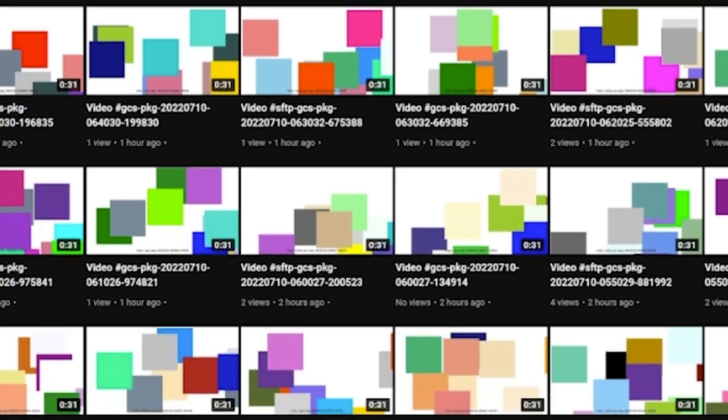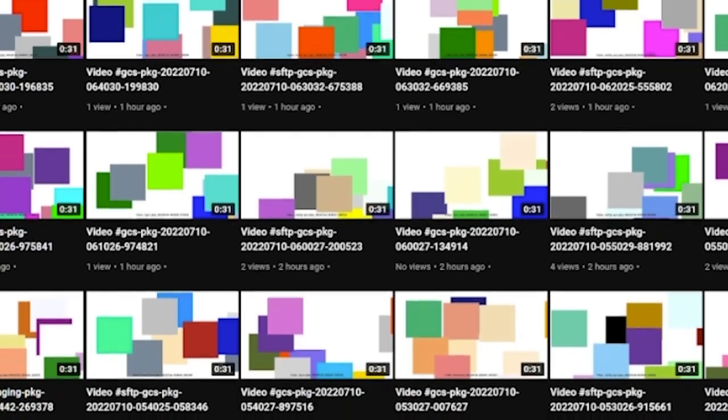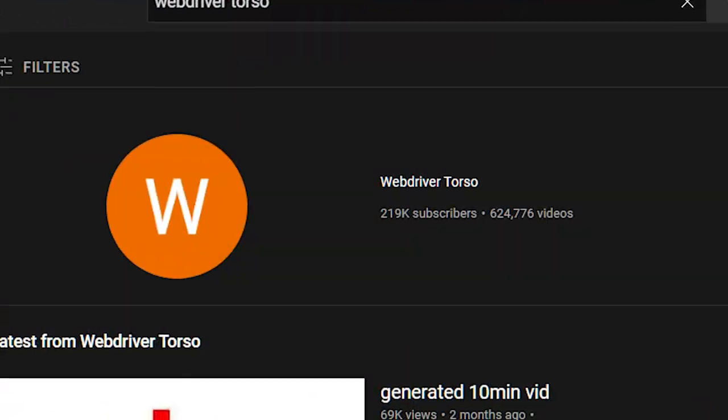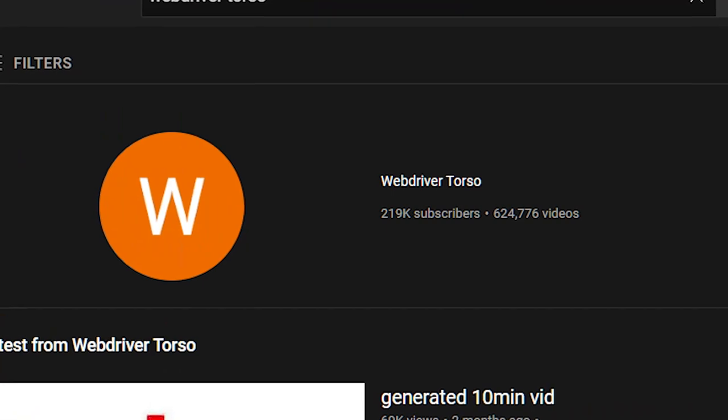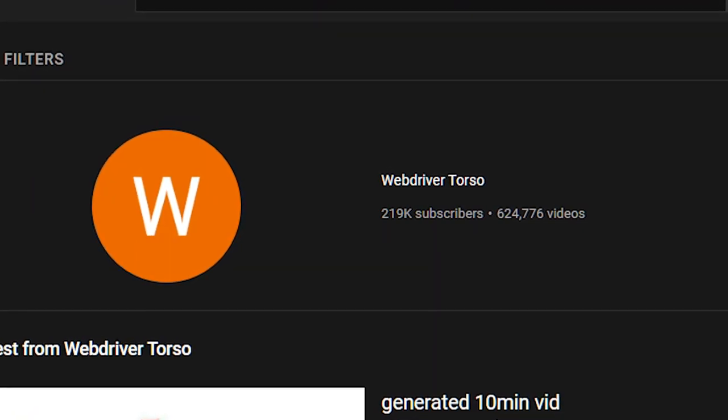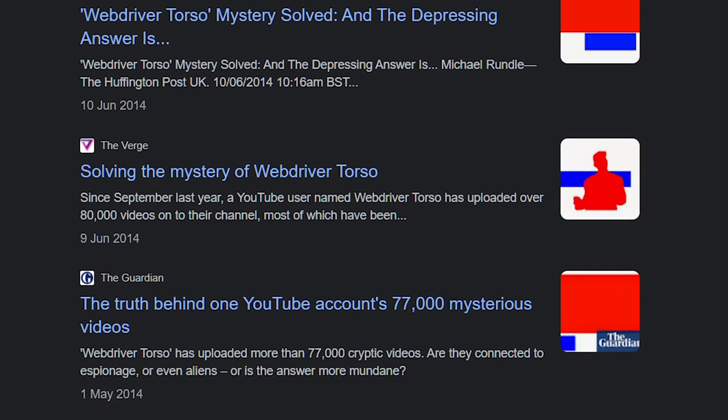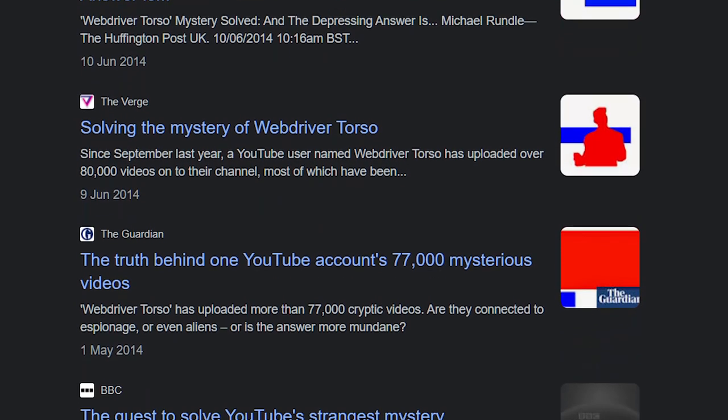But to fully understand why they do this, we need to go back in time to around 2014. Back in 2014, there was this YouTube channel named Web Driver Torso, and this channel caused a lot of drama.